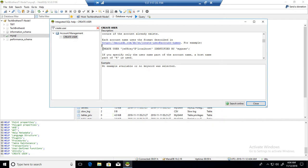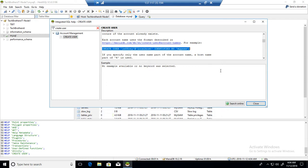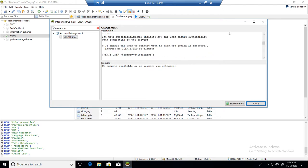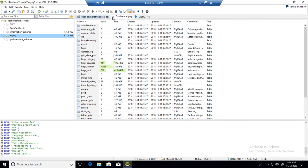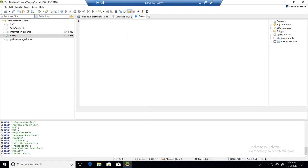There is another example here showing how you will be creating the user. You can always select that part, hit Ctrl+C to copy, and then you can close it, go to the query, paste it there and run it.